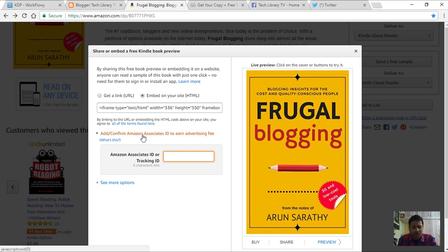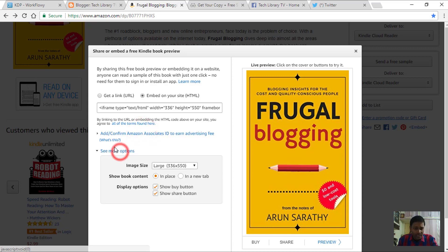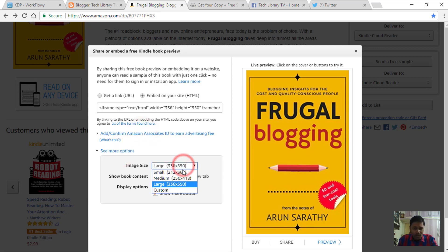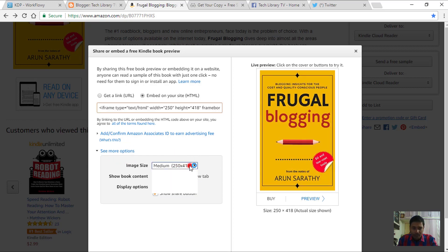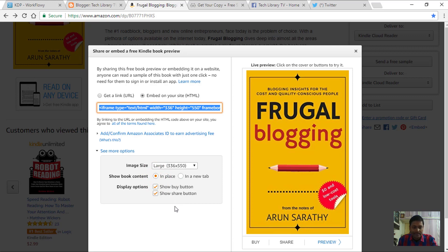For now, I'm going to skip the affiliate option. Under the 'See More Options' section, you can choose what size you want the image of your preview to be — I'll leave it to large. You can also set whether to open the preview on a new tab or within the same page; I'll leave it in-place. Let the buttons show up to buy and share.